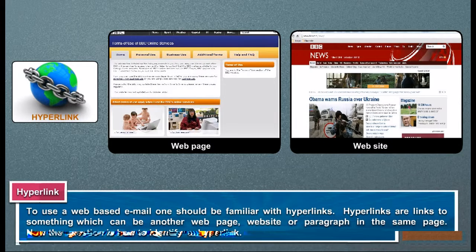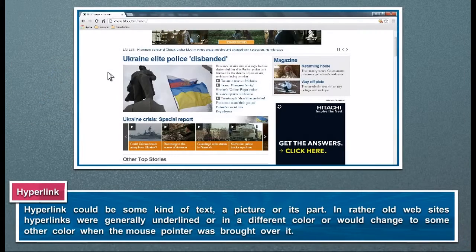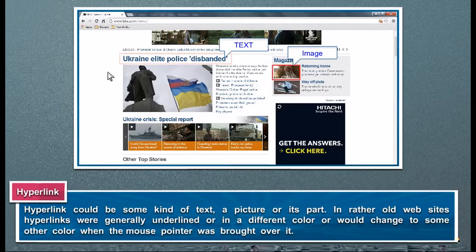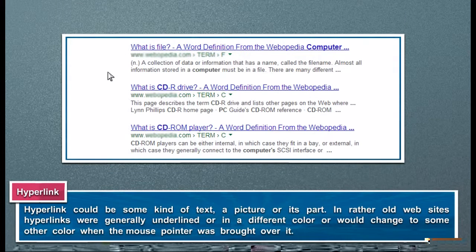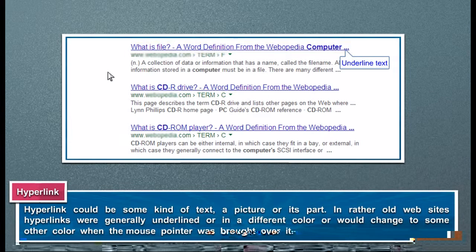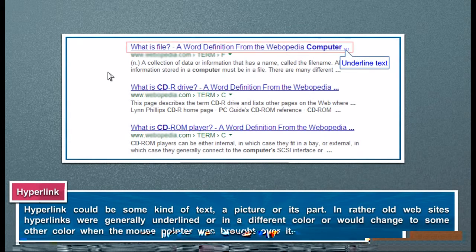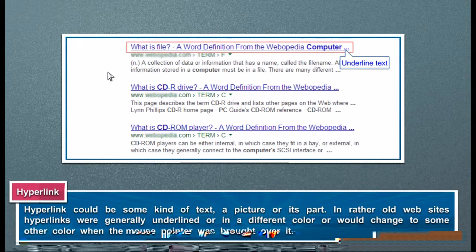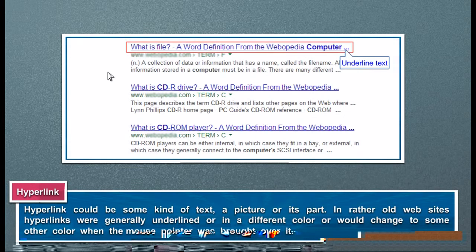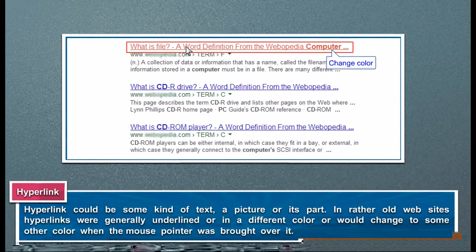Now the question is how to identify a hyperlink. A hyperlink could be some kind of text, a picture, or its part. In rather old websites, hyperlinks were generally underlined or in a different color, or would change to some other color when the mouse pointer was brought over it.